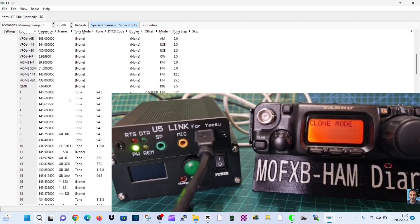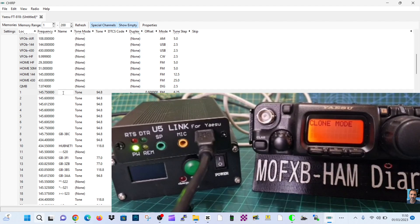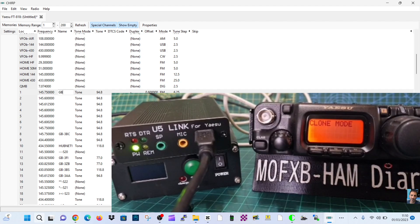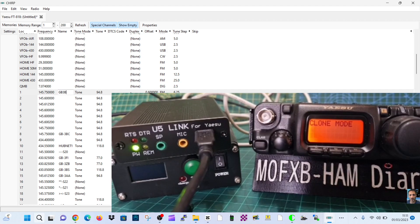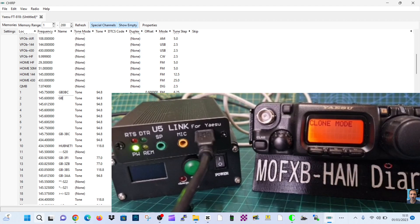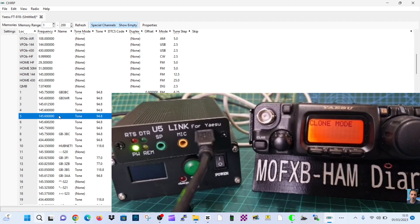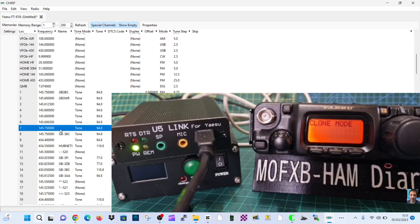I don't very often use programming software, I tend to just do it manually. But you can see here there's a lot of VFO ones, then scroll down there's some memory channels that I've put in. I haven't named some of them, so where's the name here? We could put in GB3BC.